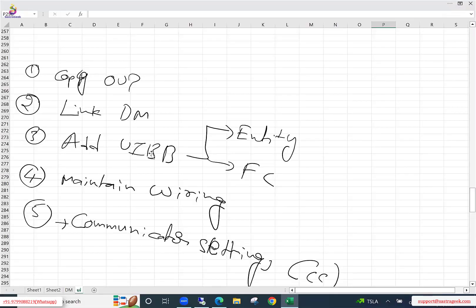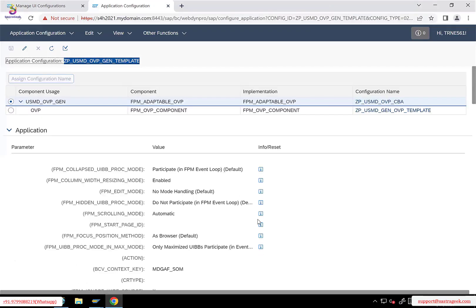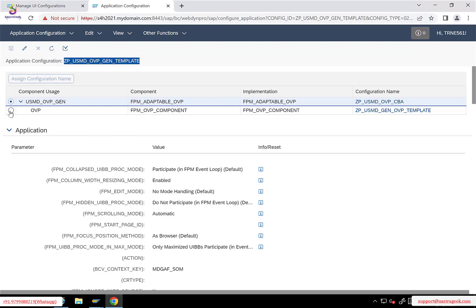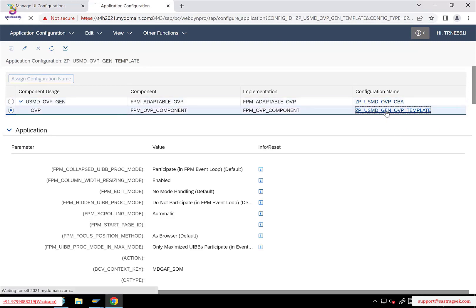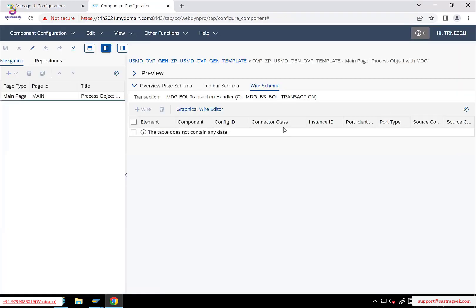The next step is we need to add two UiBBs — one UiBB for each entity. We have one type one entity and one type four entity in our data model, so we need to add two UiBBs. When adding the UiBBs, we also need to assign an entity and for each UiBB we need to assign a feeder class. Adding the UiBBs and designing what fields to display on the UI application — all that configuration is done under the second child, the component configuration. Once you click on it, it will take you to the fluid editor.